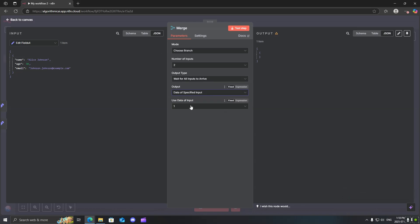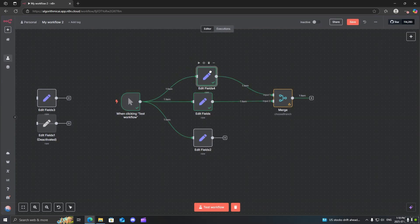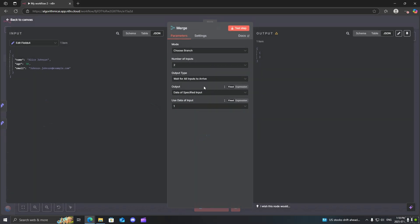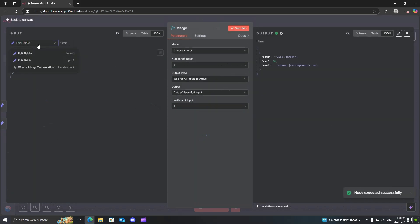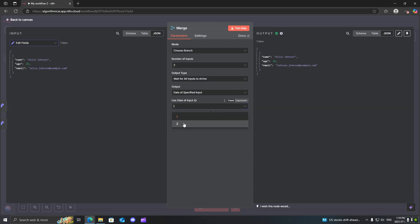This one over here, you have options. You could either input data from branch 1. So basically, it will only output data from this one, which I will just run here in a second. So you can see this is from branch 1. And if I show you branch 2, it'll be age 28. Then you can see over here it outputs branch 2.